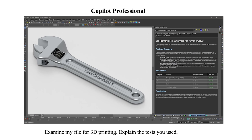Another way to use Co-Pilot is to examine the data for possible problems. In this example, we ask it to check our CAD file for 3D printability and to explain the tests that it used.